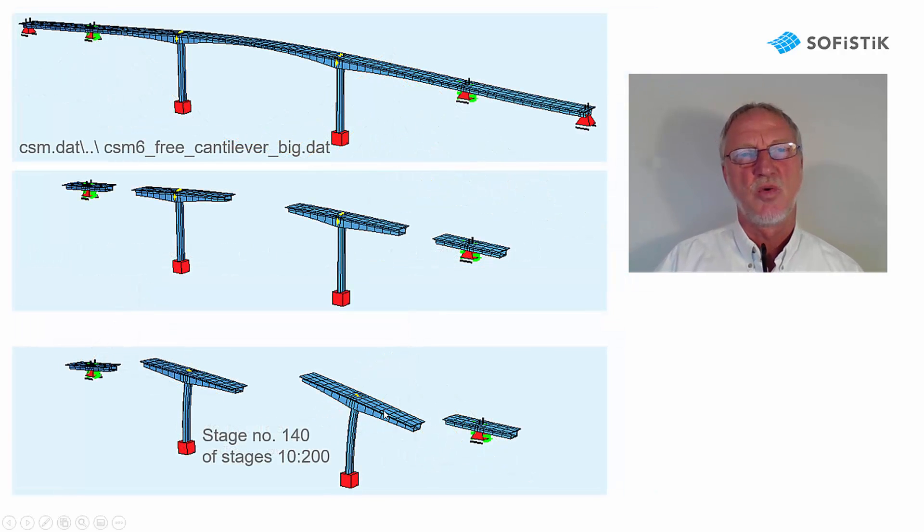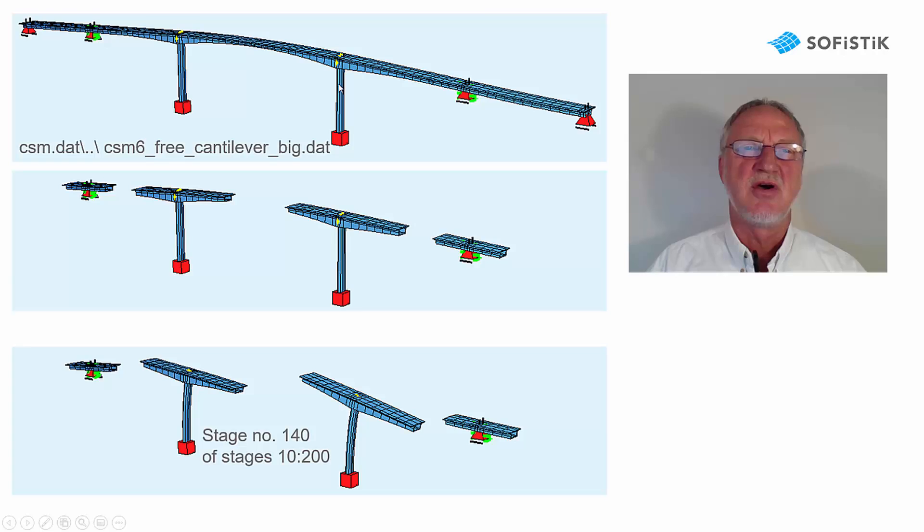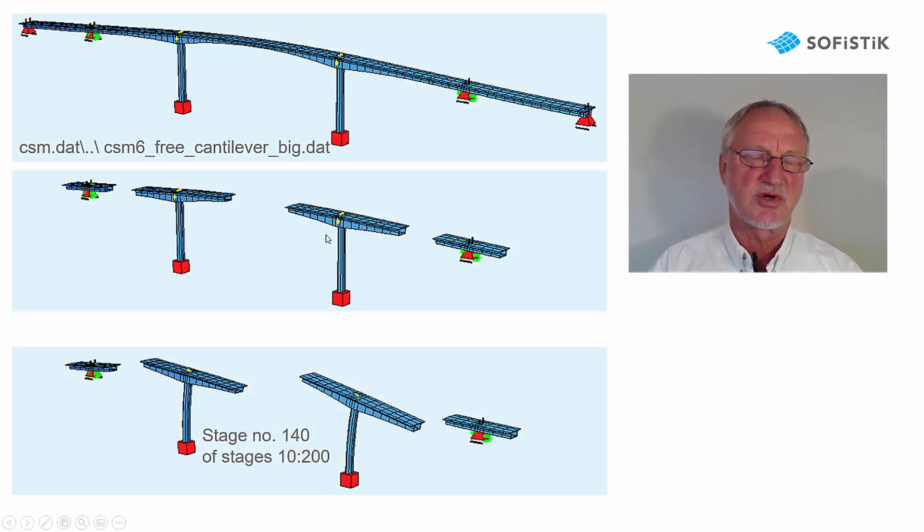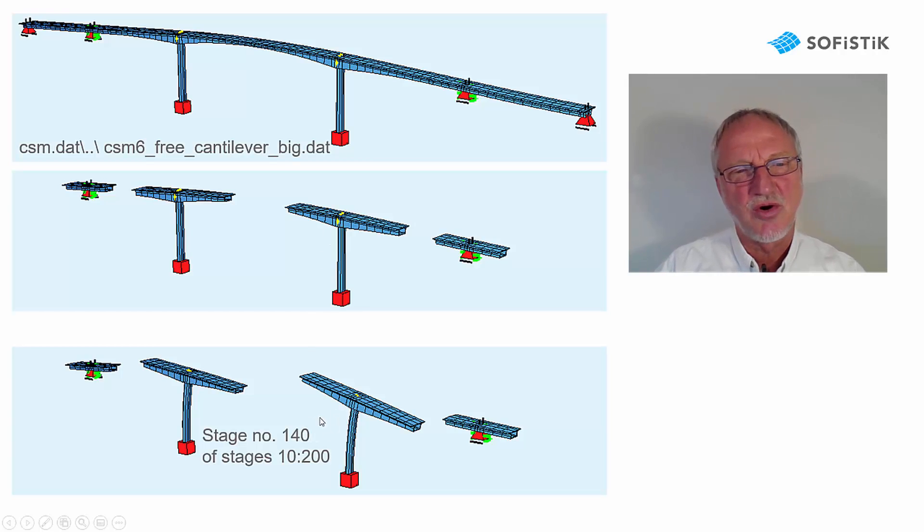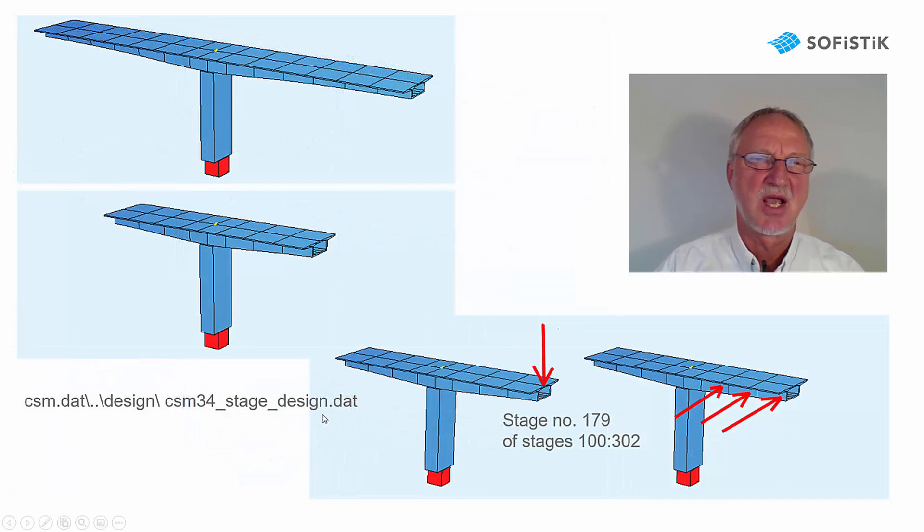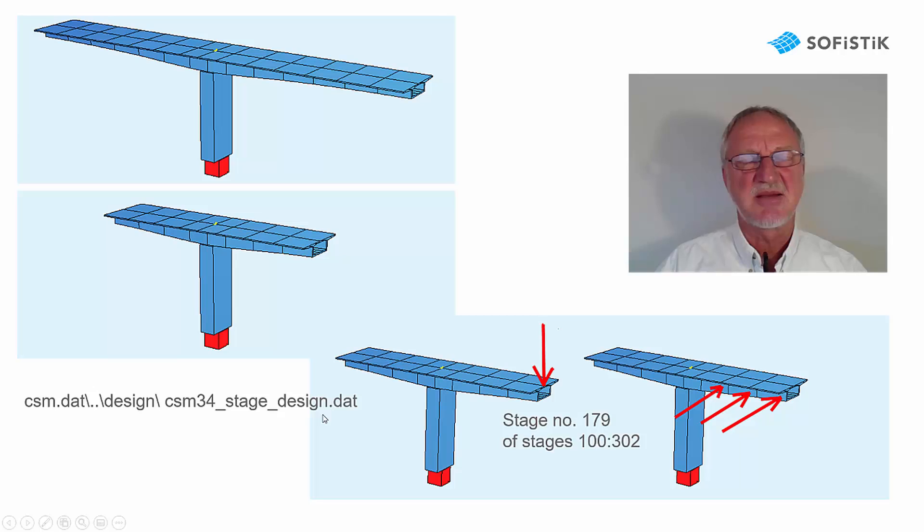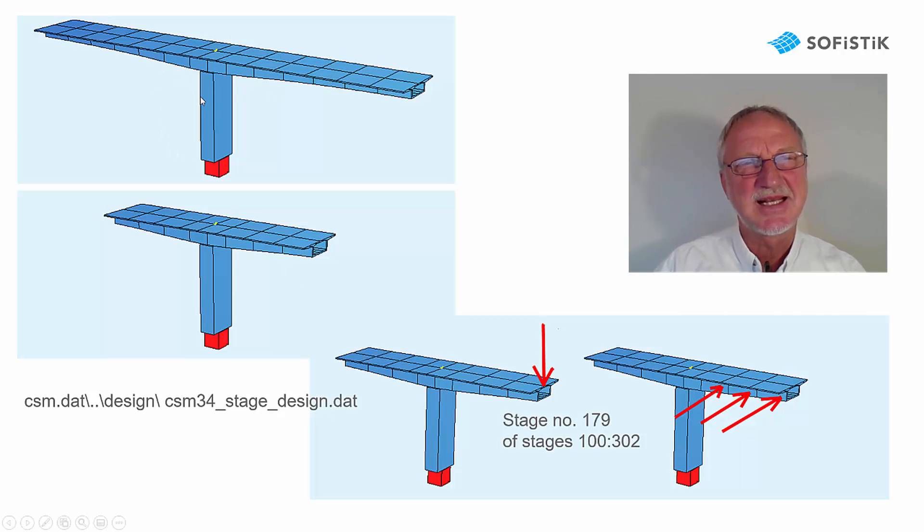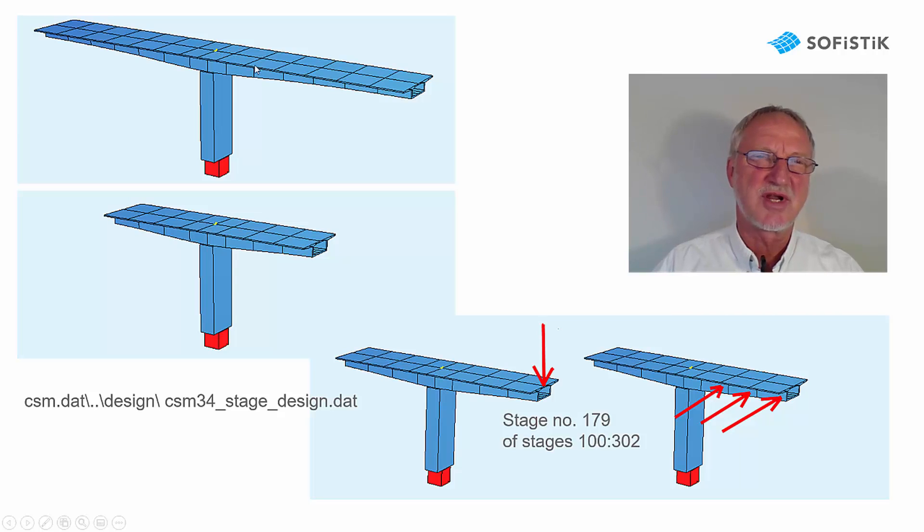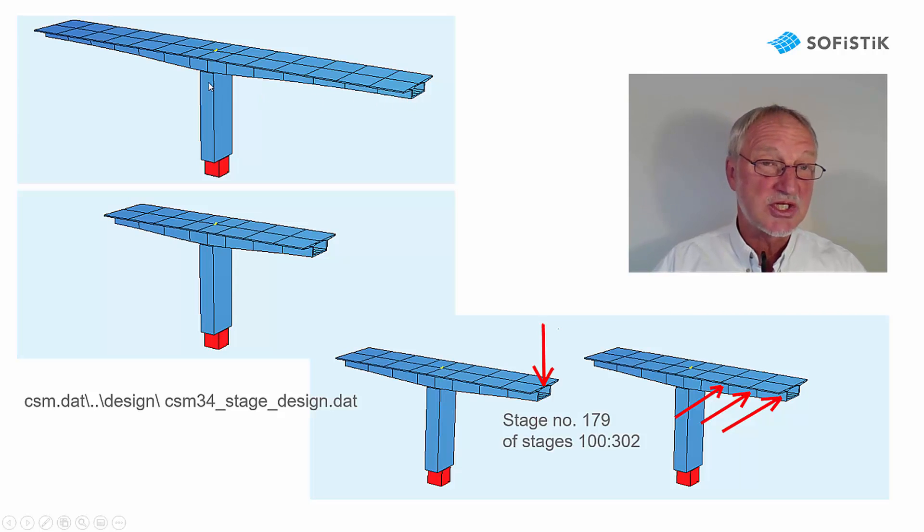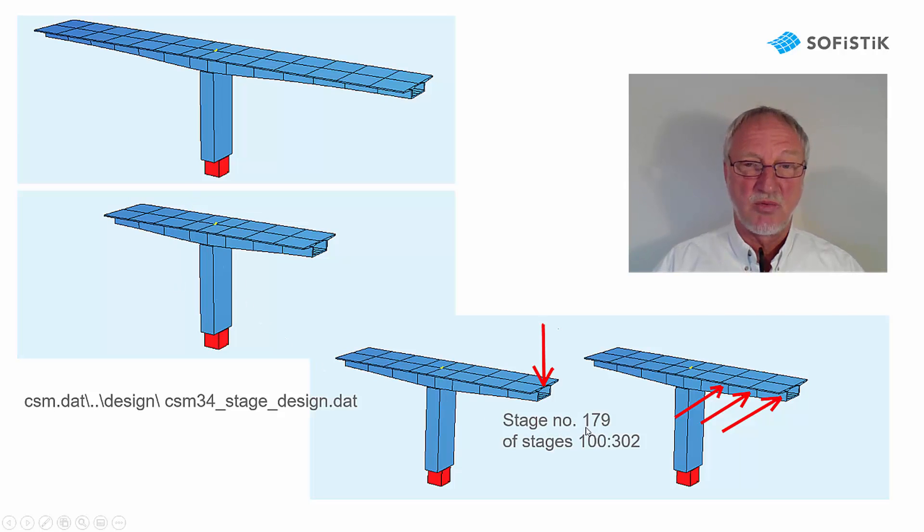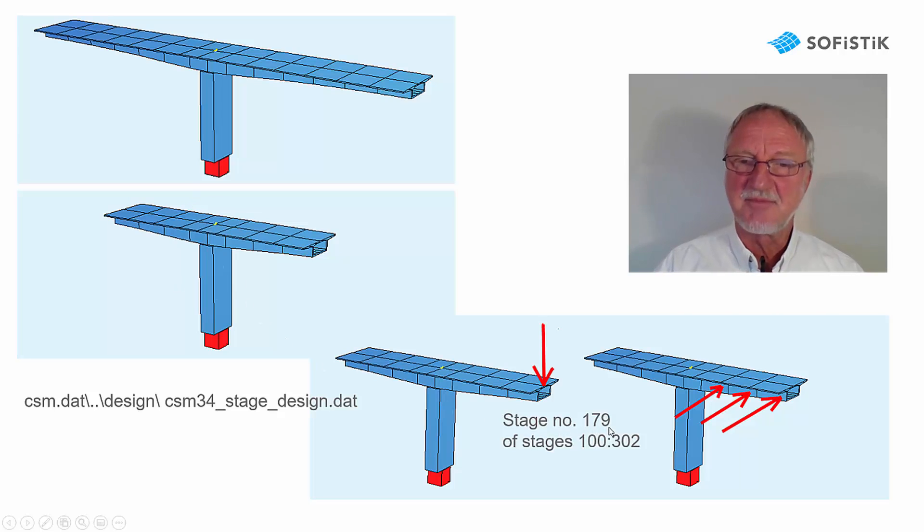We can also have a free cantilever prestressed bridge and of course over here we also have to design all construction stages. To keep it simple, in this video I will show you this little example of a free cantilever bridge with a construction stage number 179.